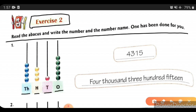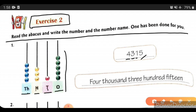Counting the beads: at 1's place there are 5, so we write 5. At 10's place there is 1, so we write 1. At 100's place there are 3, so we write 3. At 1000's place there are 4, so we write 4. So the number is 4315.